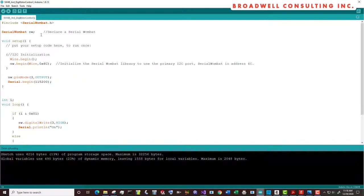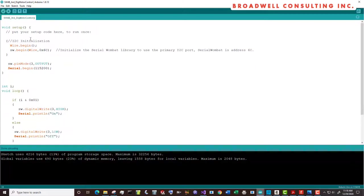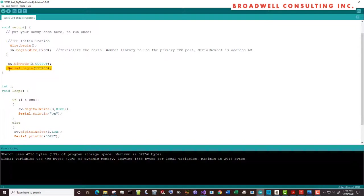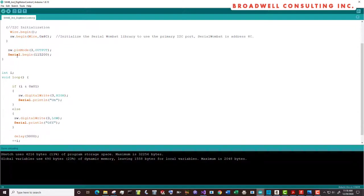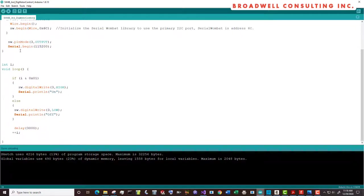The Arduino sketch code is simple. We're going to declare a Serial Wombat. We're going to initialize our I squared C and initialize the Serial Wombat with the proper I squared C address. We're going to set the Serial Wombat pin number three to an output. We're going to initialize the serial on the Arduino so that we can use its terminal command. And that's it for initialization.